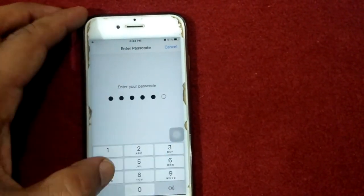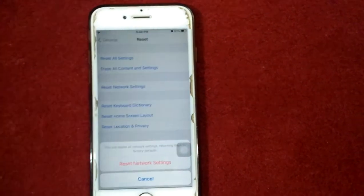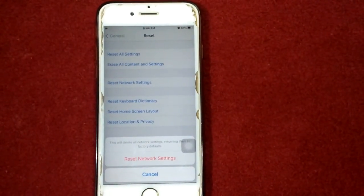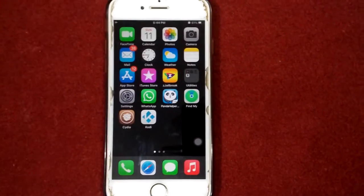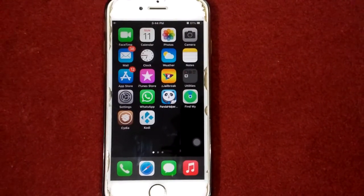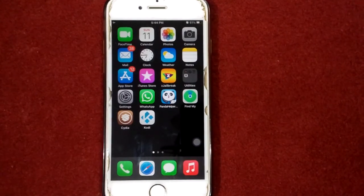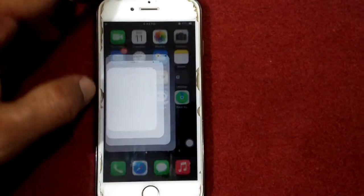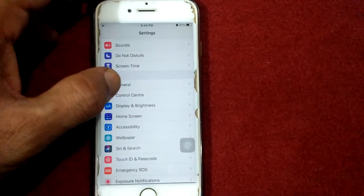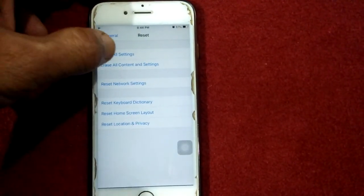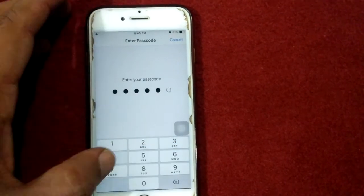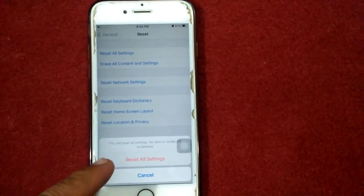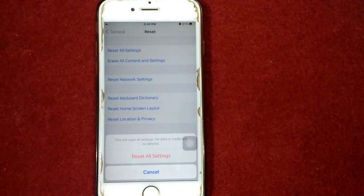Number four: reset all settings. To reset all settings on iPhone, launch Settings, then tap General, scroll down and tap Reset. Tap Reset All Settings, put your passcode, and tap again Reset All Settings to confirm your action.